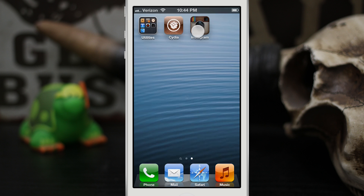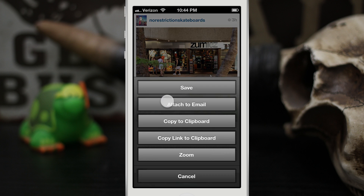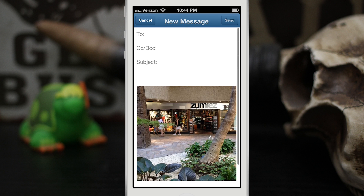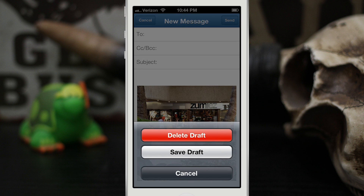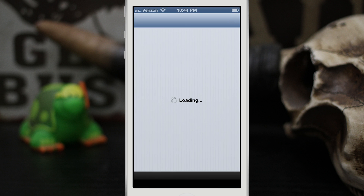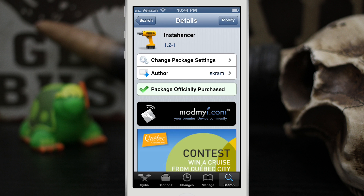So it's a pretty cool tweak — it does add quite a few features to Instagram, and I definitely think it's worth a purchase if you use Instagram a lot and you'd like to save your photos or even attach them to an email, as you can see right here. So go ahead and check it out.